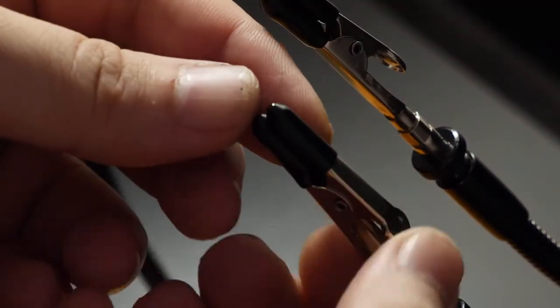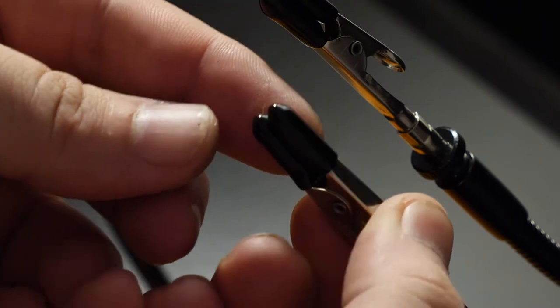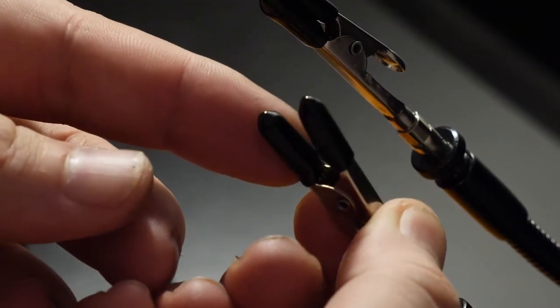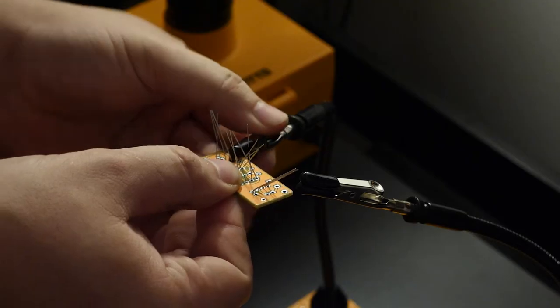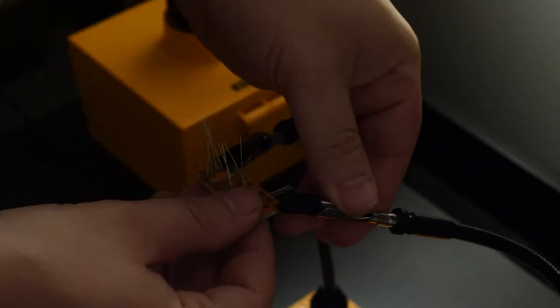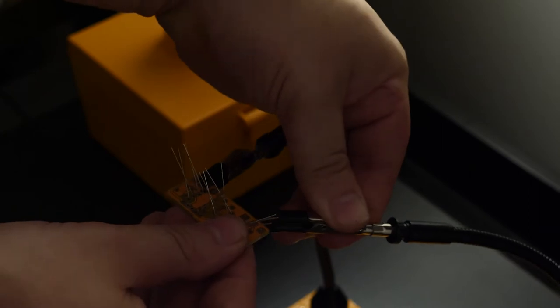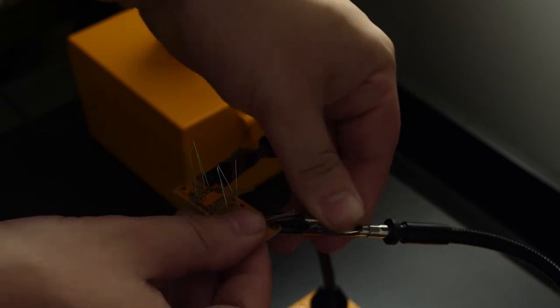Then the clips come with these rubber pads so you don't scratch up what you're working on, which is a nice touch. Now let's find something to solder and give both of these Kato tools a test run.